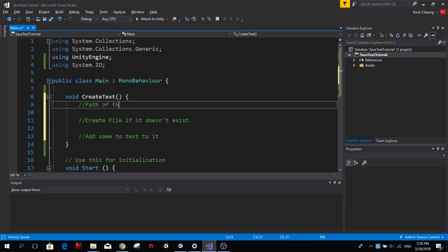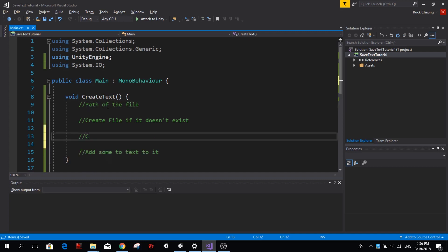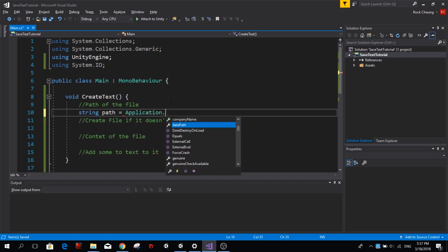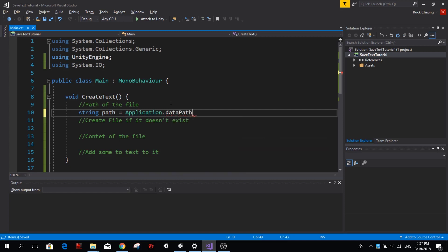We also need a path of the file and we need to have some content for our text file. So we said we want to have this file in our assets folder, so we create a string called path and this path is going to be Application.dataPath and we're going to add the name of our file, log.txt. So that's going to be the path of our file.